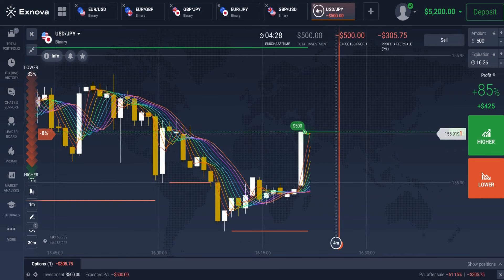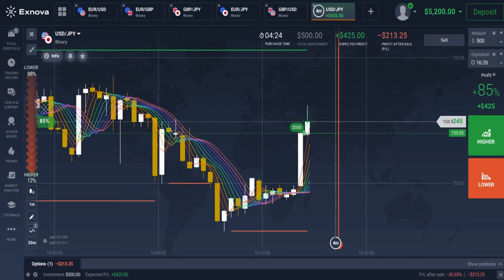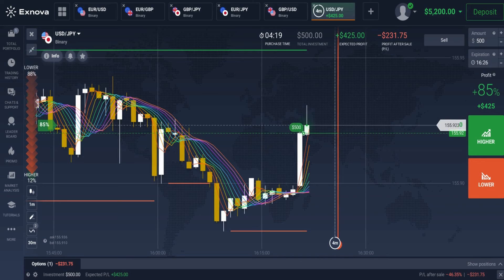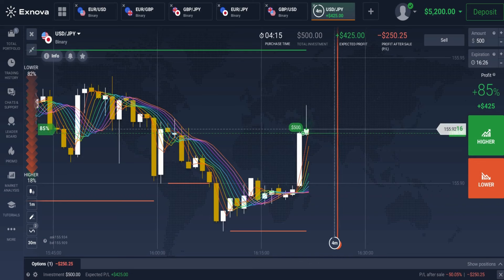According to our rules, this is a great setup for a buy trade. The price has bounced off the support level, all the lines of the Rainbow Moving Average have crossed each other in an upward direction, and the candle has closed above the Rainbow Moving Average lines. Now let's wait for the trade to finish to see the result.